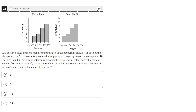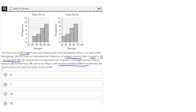Two data sets of 23 integers each are summarized in the histogram shown. For each histogram, the first interval represents the frequency of integers greater than or equal to 10 but less than 20. The second interval represents integers greater than or equal to 20 but less than 30, and so on. What is the smallest possible difference between the mean of data set A and the mean of data set B?